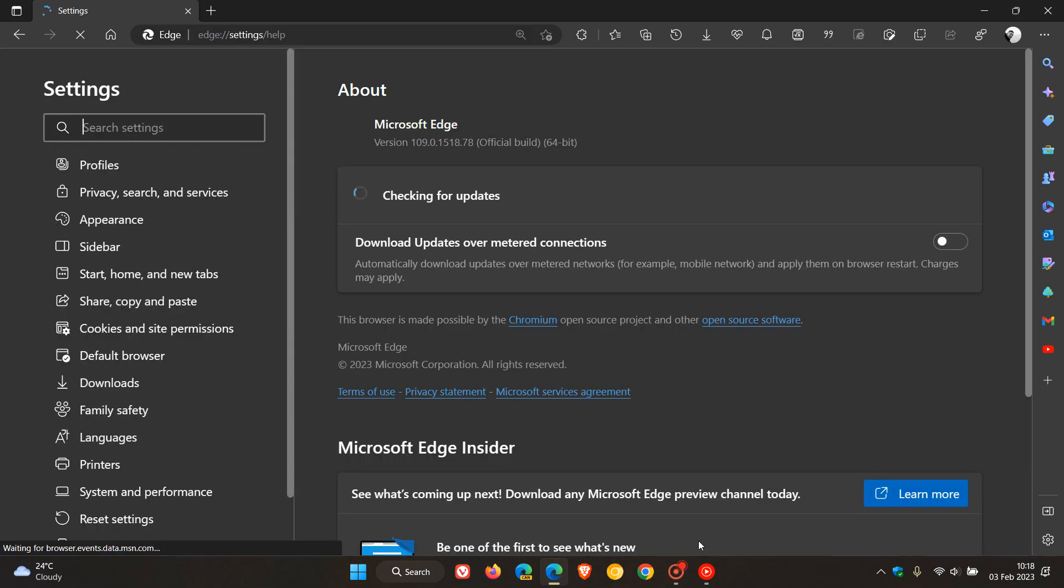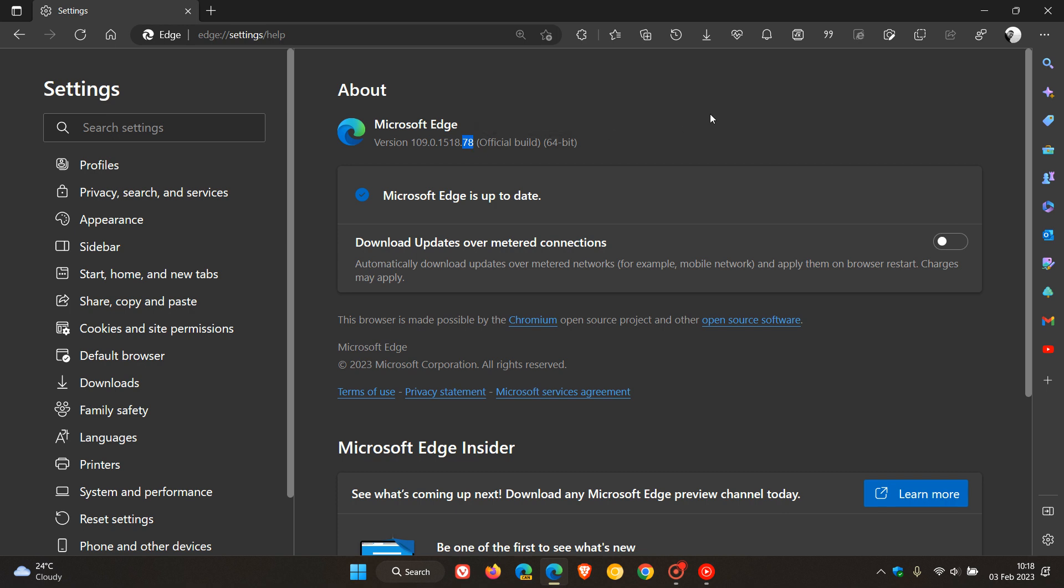And once this update has been applied, the browser version will be bumped up to 109.0.1518.78. And that point release has been upgraded from 0.70 to 0.78.